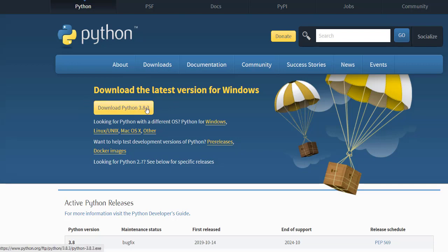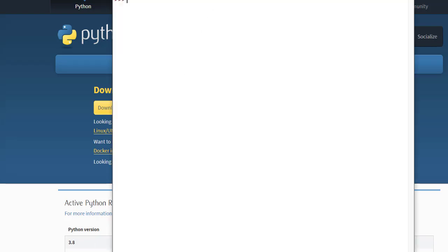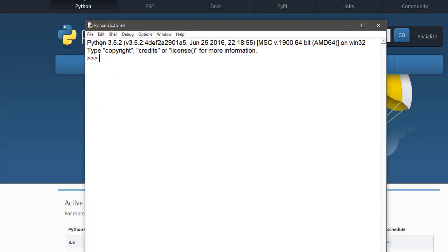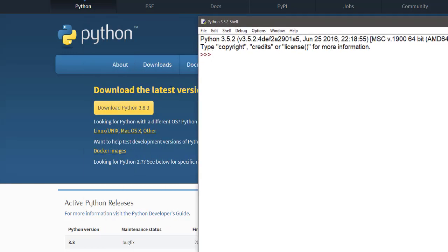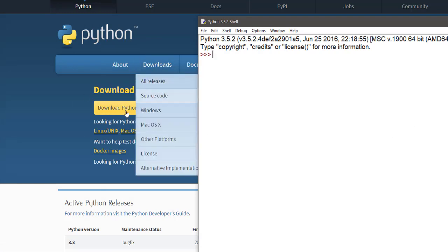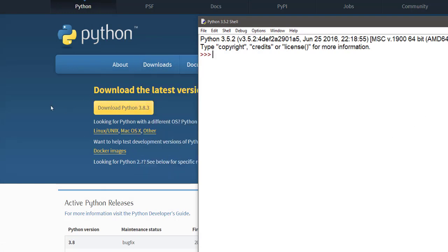It's preferred you download the latest version. I'm currently using Python 3.5.2, so for this lecture series I will be using Python 3.5.2. By now the latest version is 3.8.3. I will be adding this link where you can download Python.